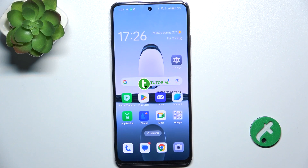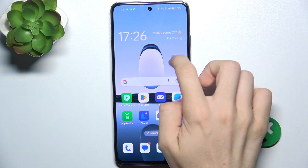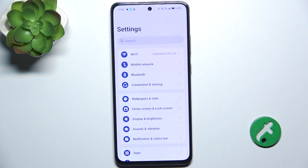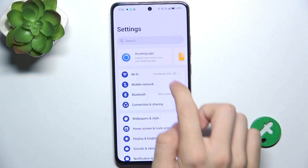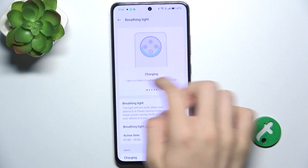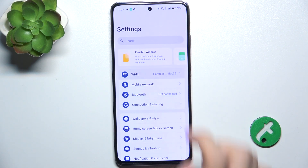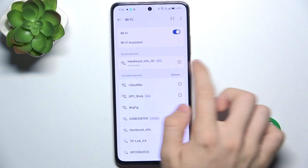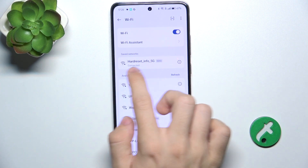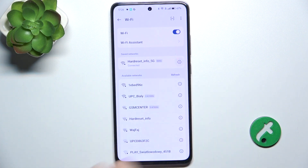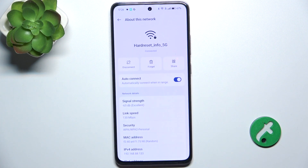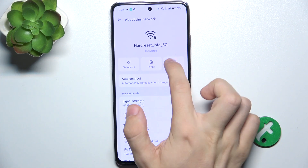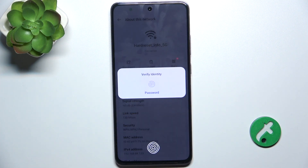To check your Wi-Fi password, go to Settings, then Wi-Fi, and then select your connected network. Click on the eye icon and then click on Share.